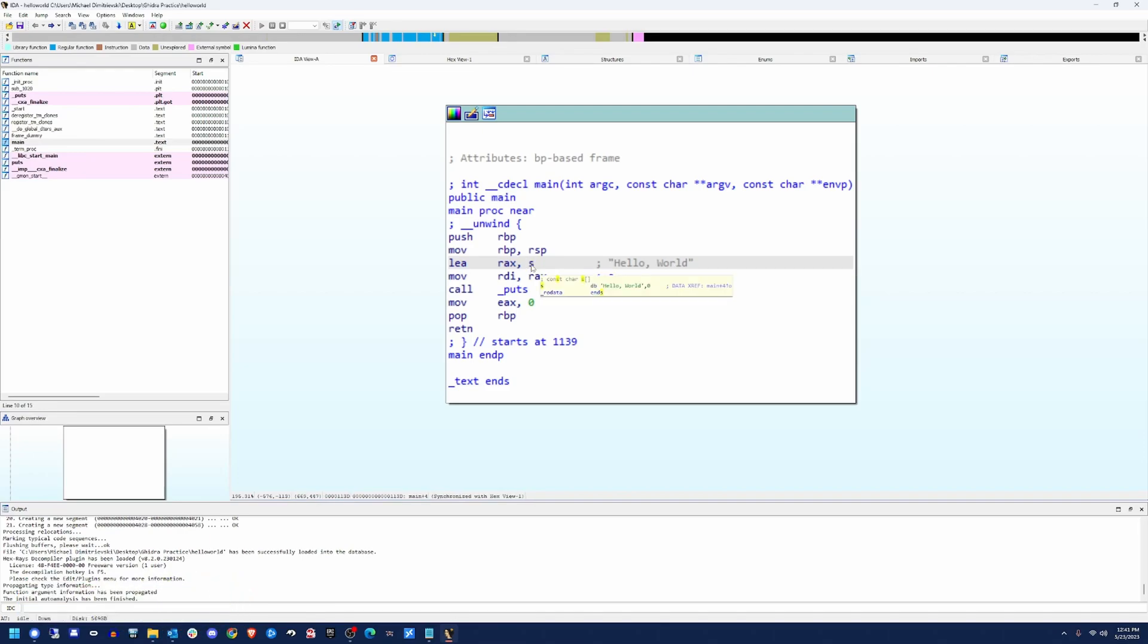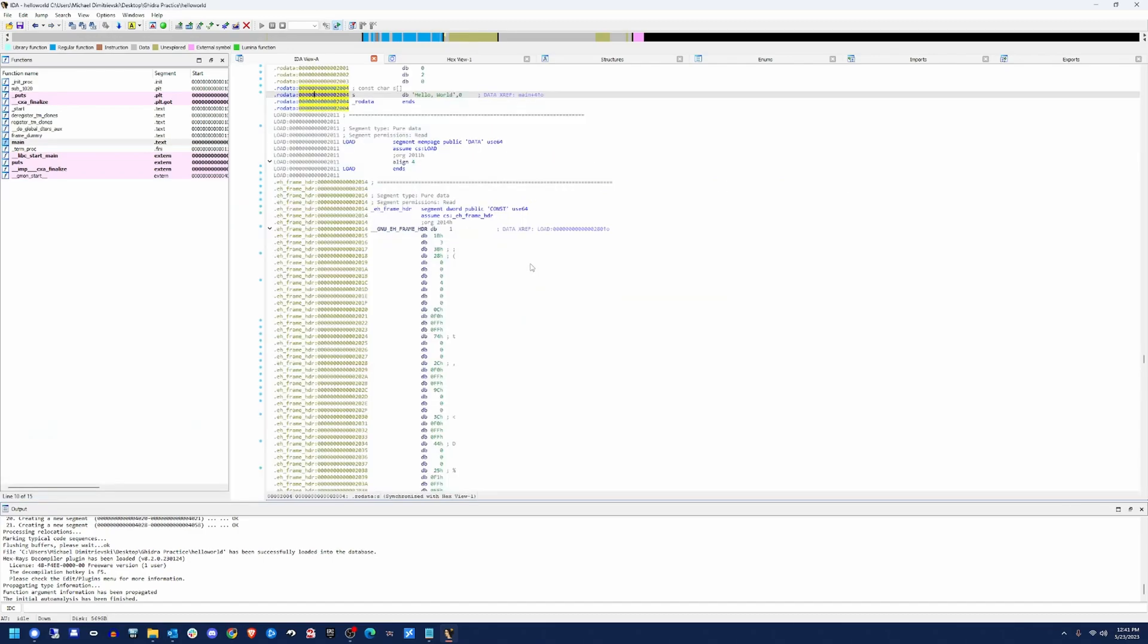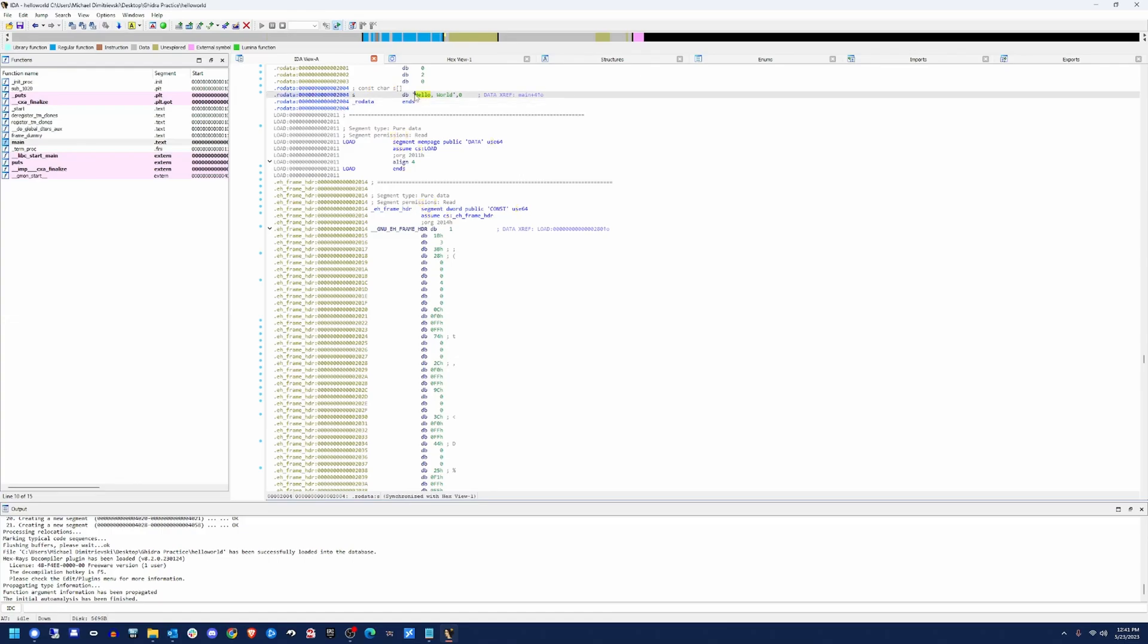If you double click on S, it'll take you to the data section up here. And this address of a whole bunch of zeros 2004 is also labeled as S. And it's exactly what it correlates to is hello world.